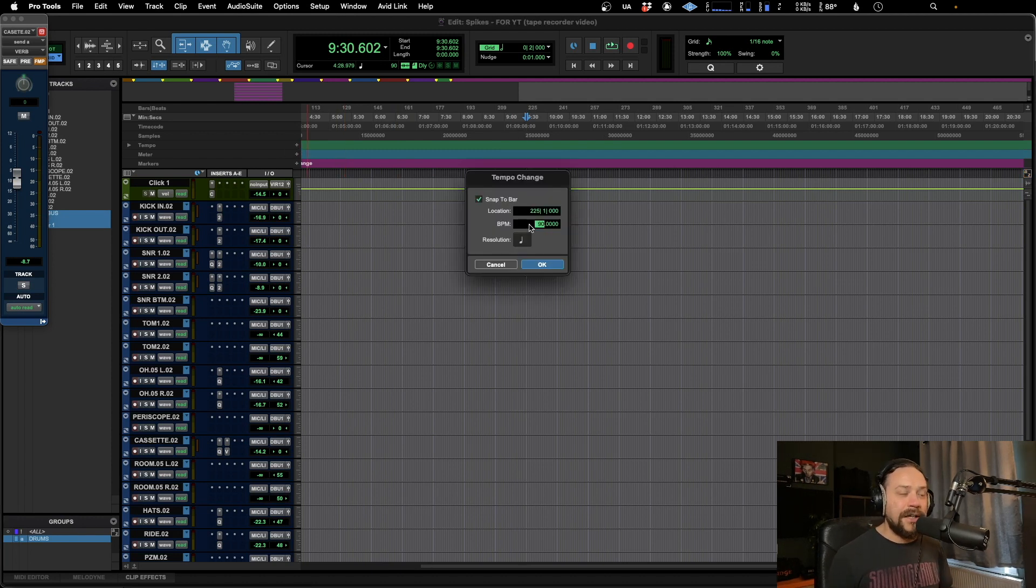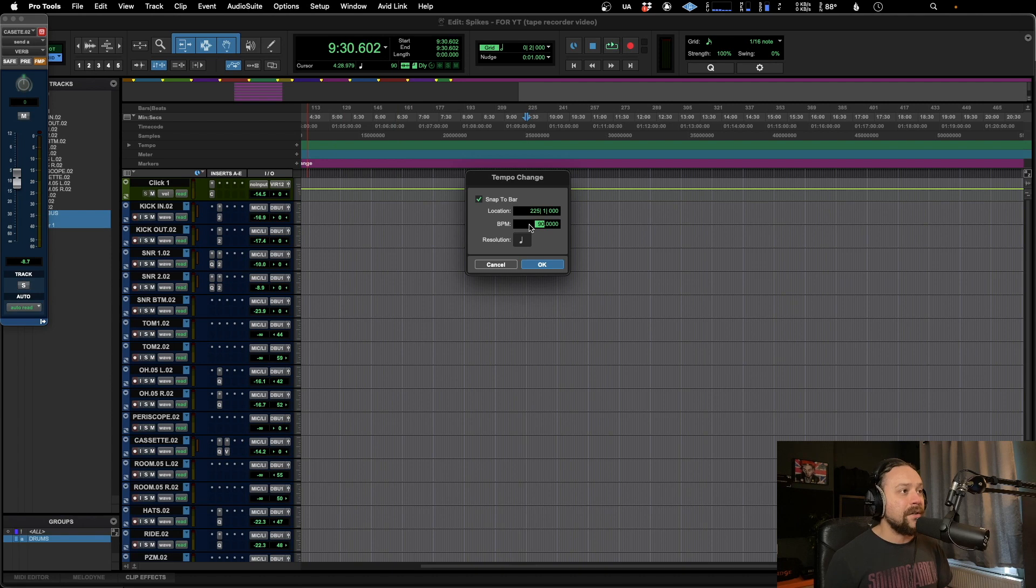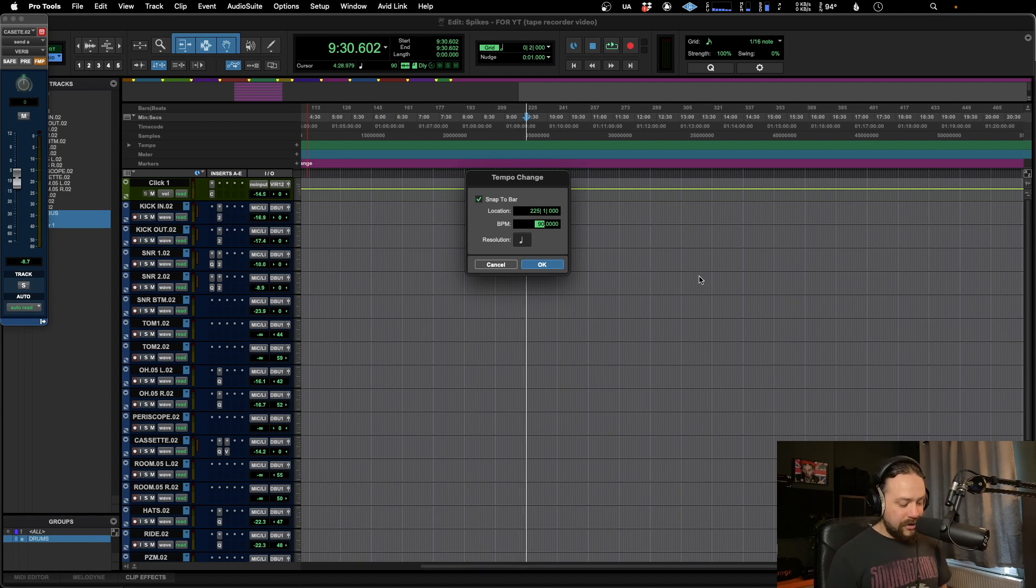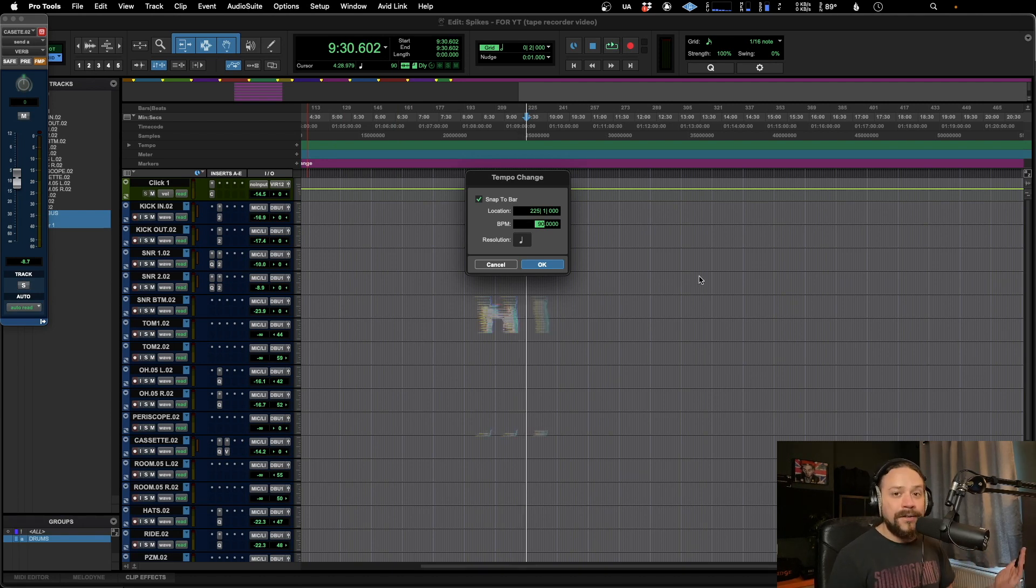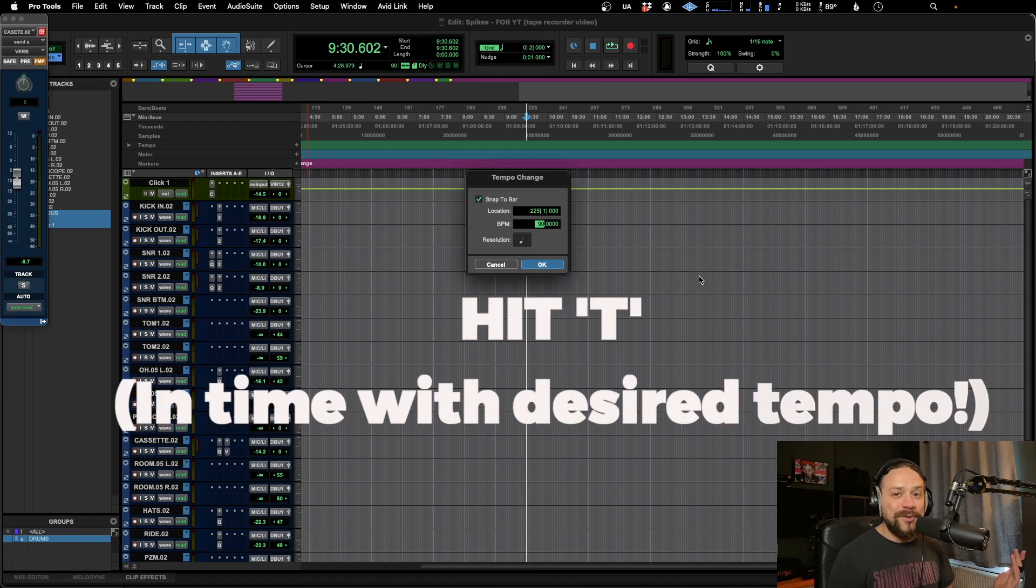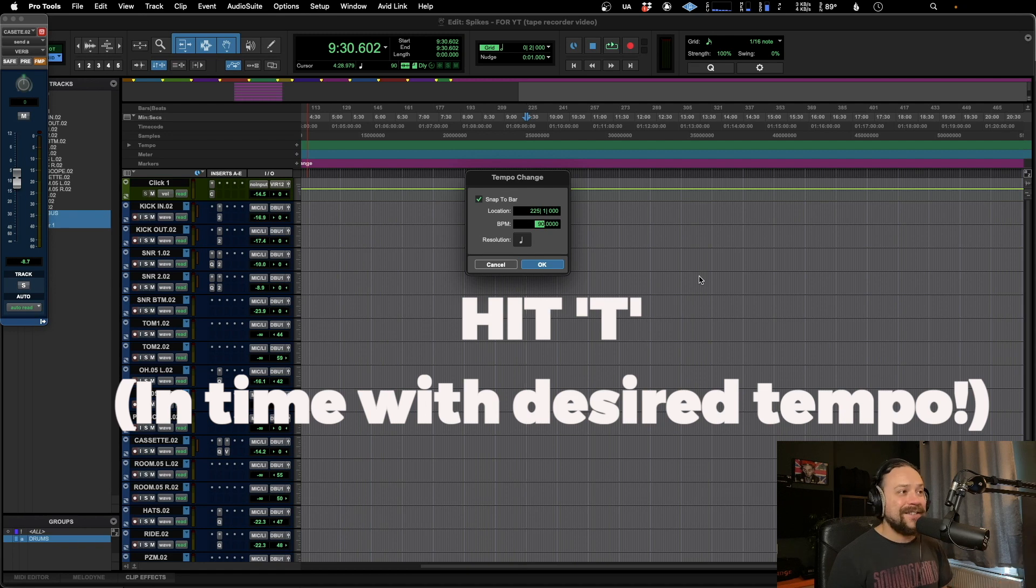And usually you just have to key it in and find what you need from there. Or you can just hit T in tempo with whatever you like.